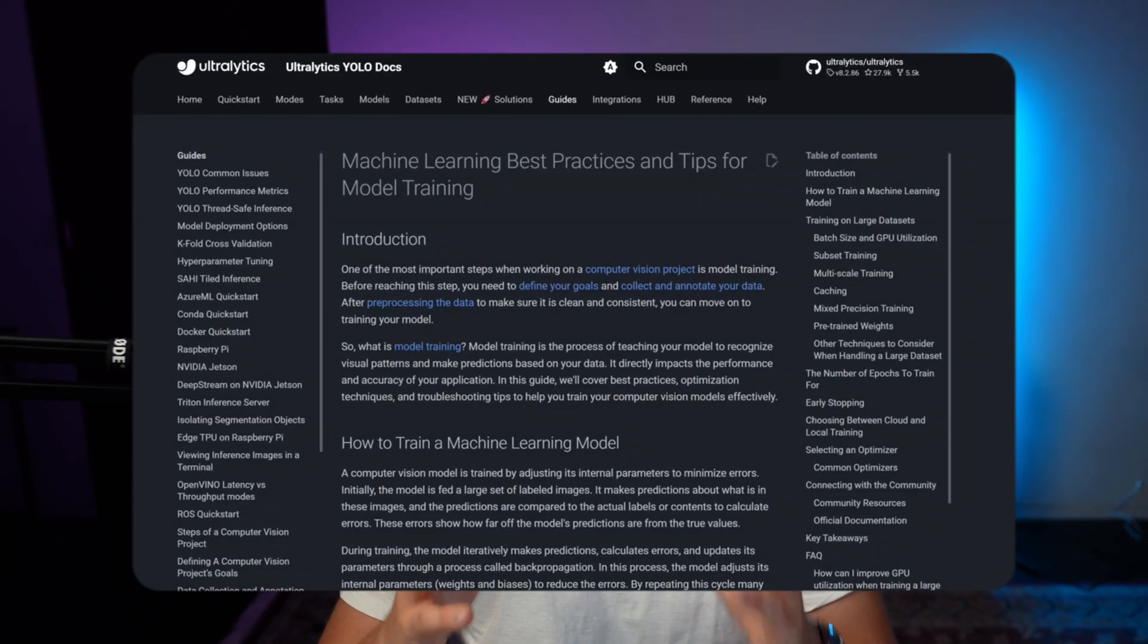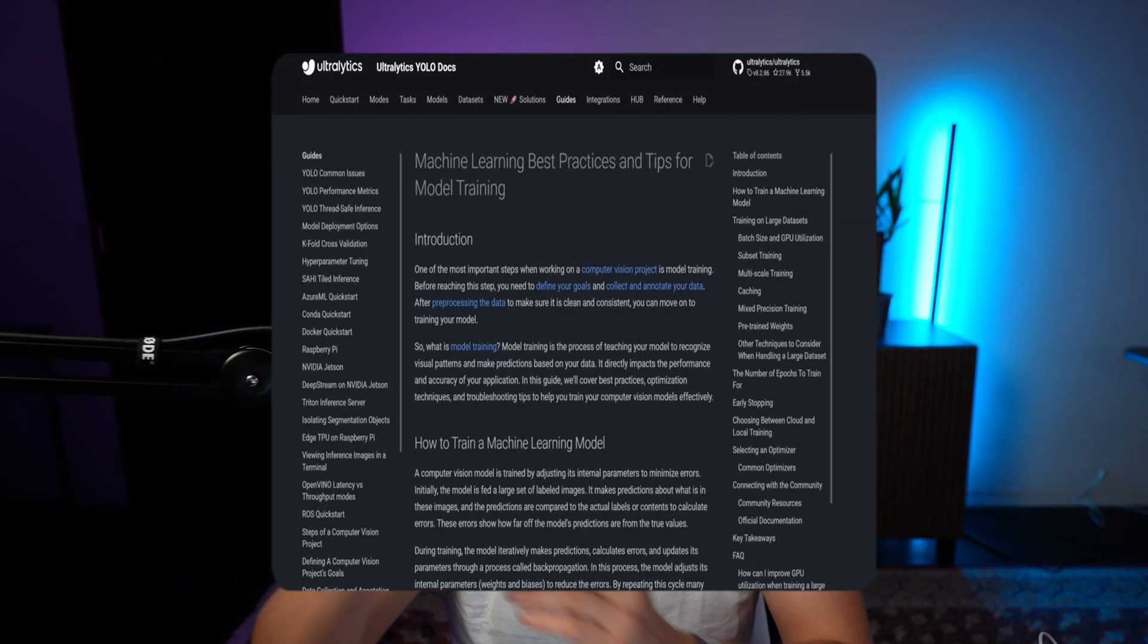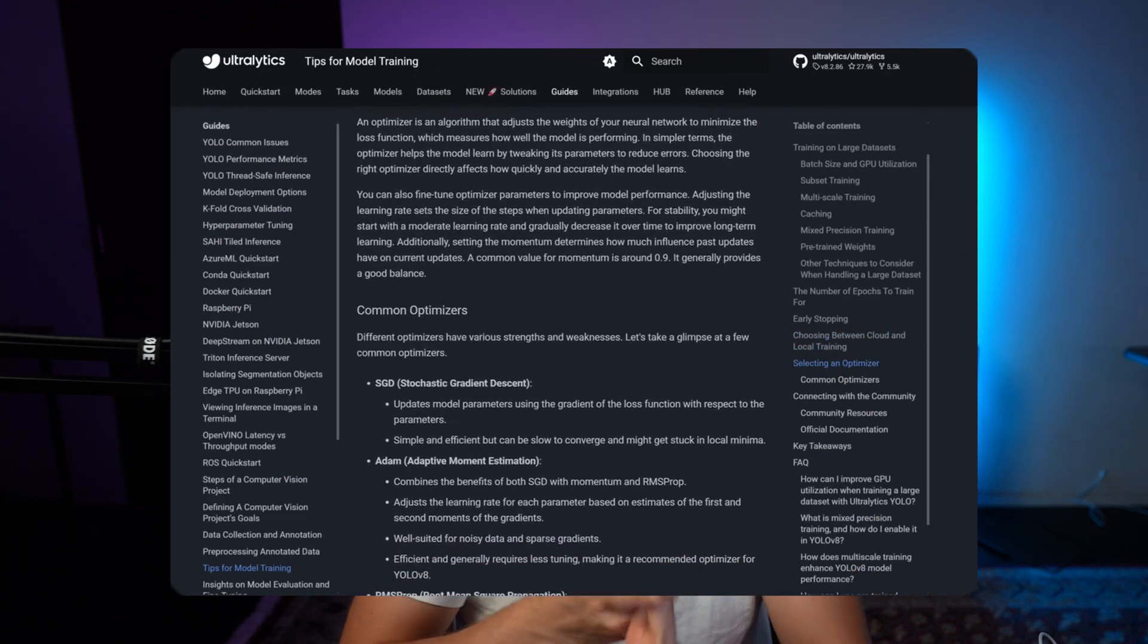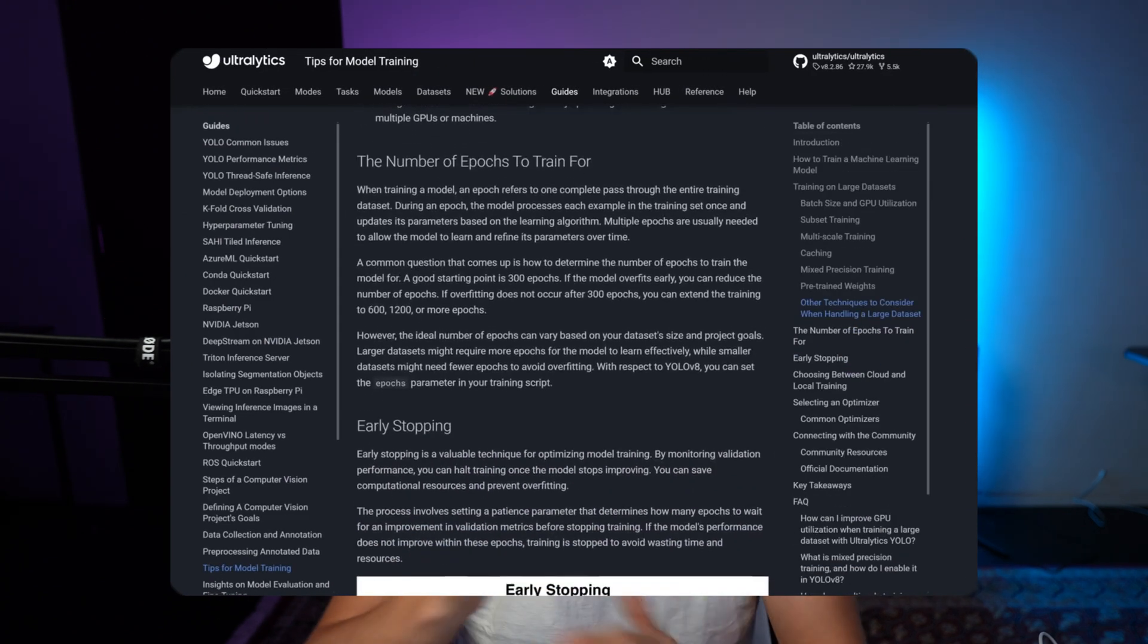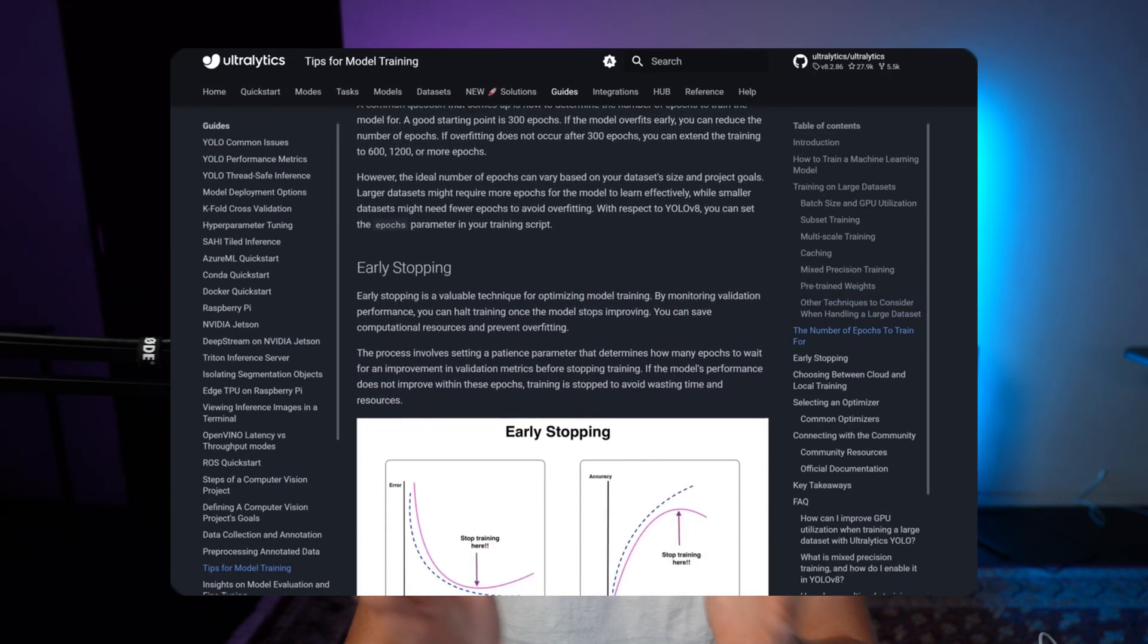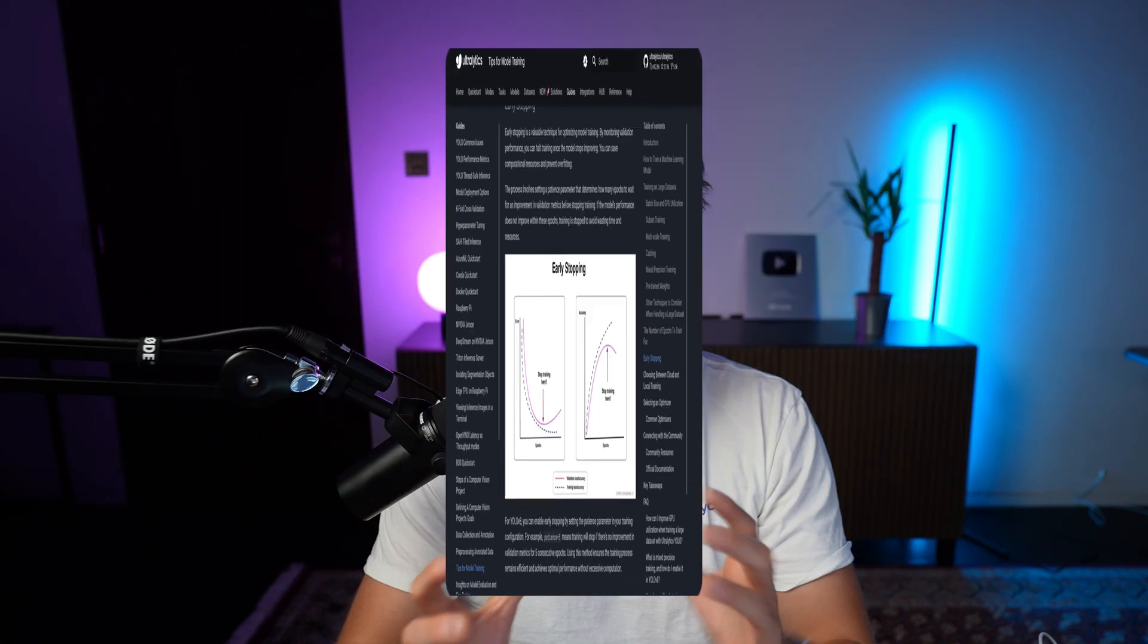So in this video we're going to talk about tips for model training. We're going to cover the different hyperparameters, the optimizer, how you can choose the optimizer, the number of epochs, early stopping and so on. These are just the best practices once we have our dataset and we want to train our custom YOLOV8 models or any other AI models out there.